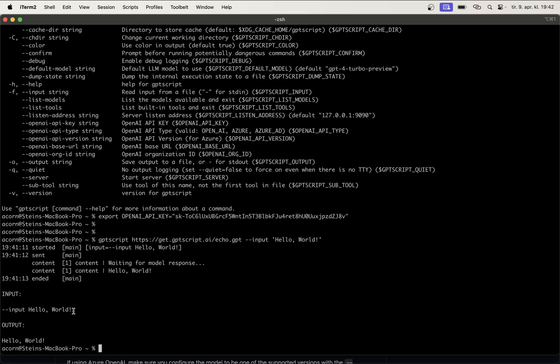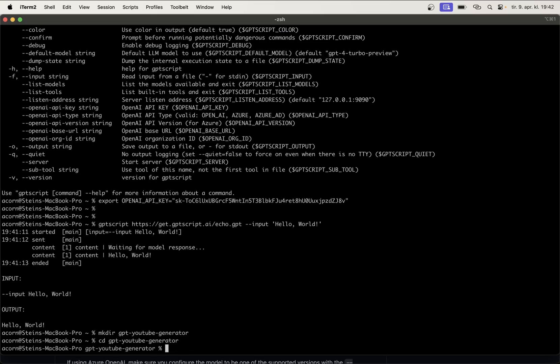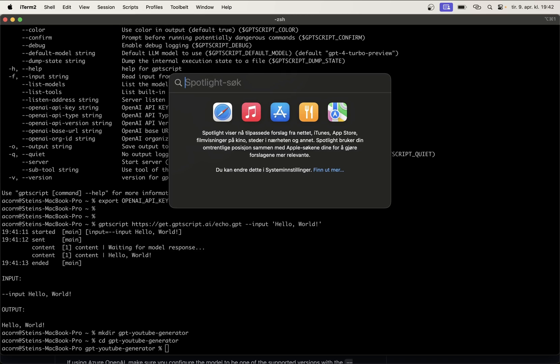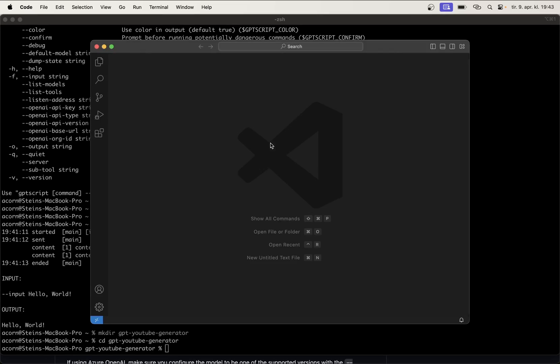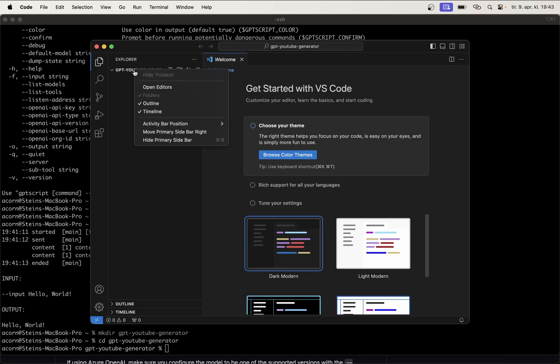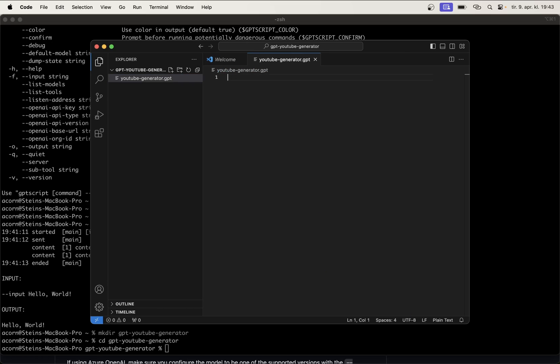So, the first thing I want to do now is to create the script we can run. The project we are building today will be called GPT YouTube Generator. You can create the folder with this name on your computer, or you can call the project a different name if you want to. So, to do this I just say mkdir GPT YouTube Generator. Then I go into this folder. And I can open this in Visual Studio Code or an editor you like. Then in here I can also create a new file. It's called youtube-generator.gpt. So, this is how you name the files for GPT script.